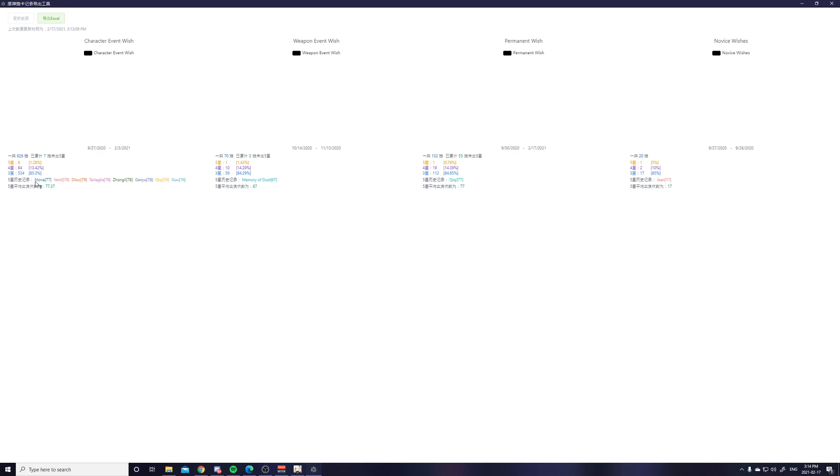And then I got 534 3 star items. And for my 5 star history, you see that my first 5 star is Mona after 77 pulls. And then 79 pulls after I got Venti, 79 after I got Diluc.